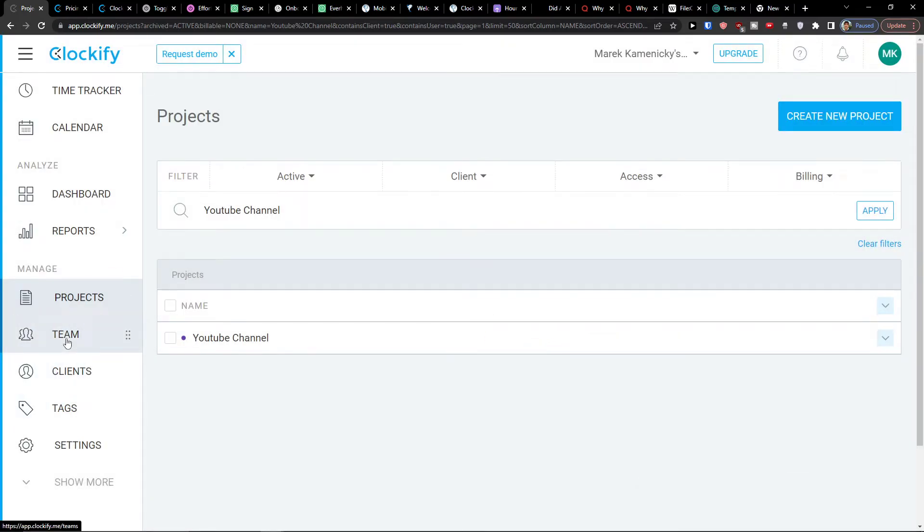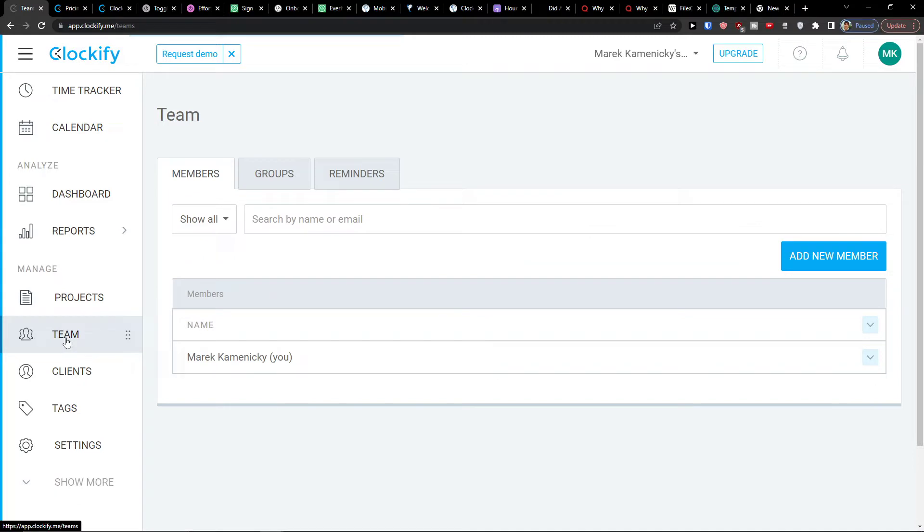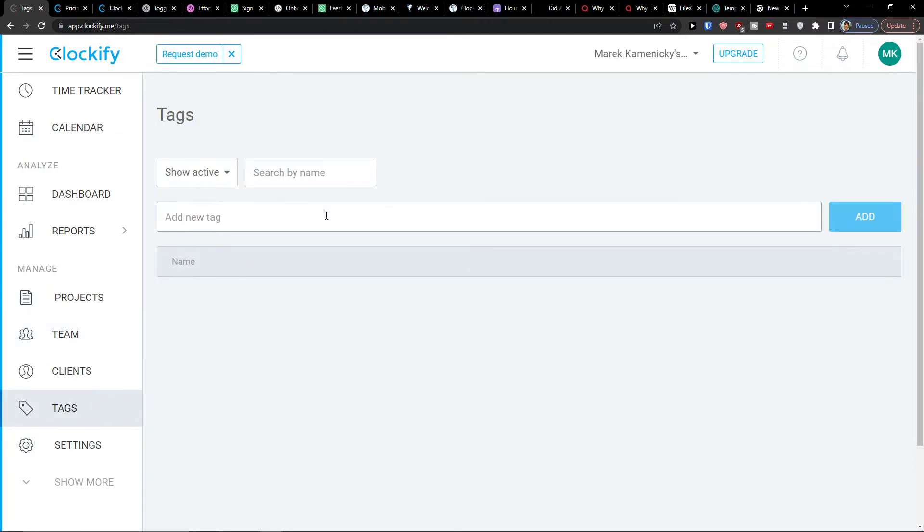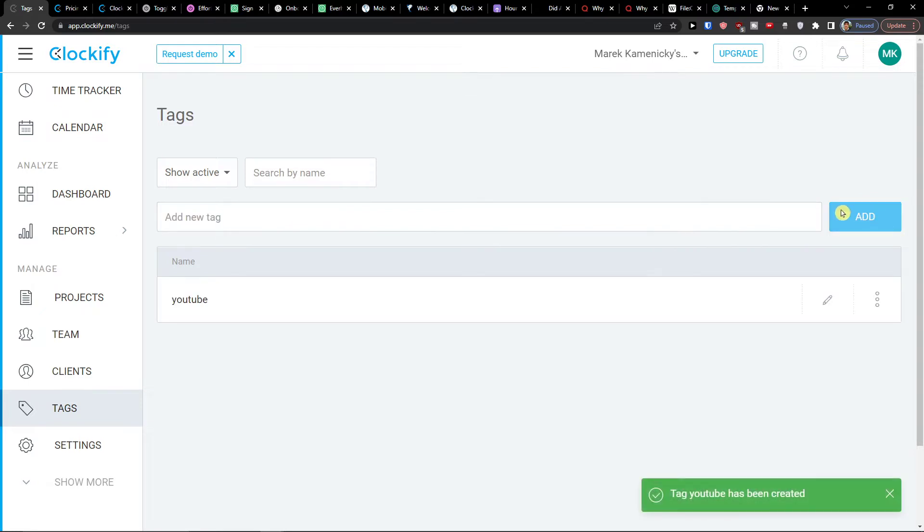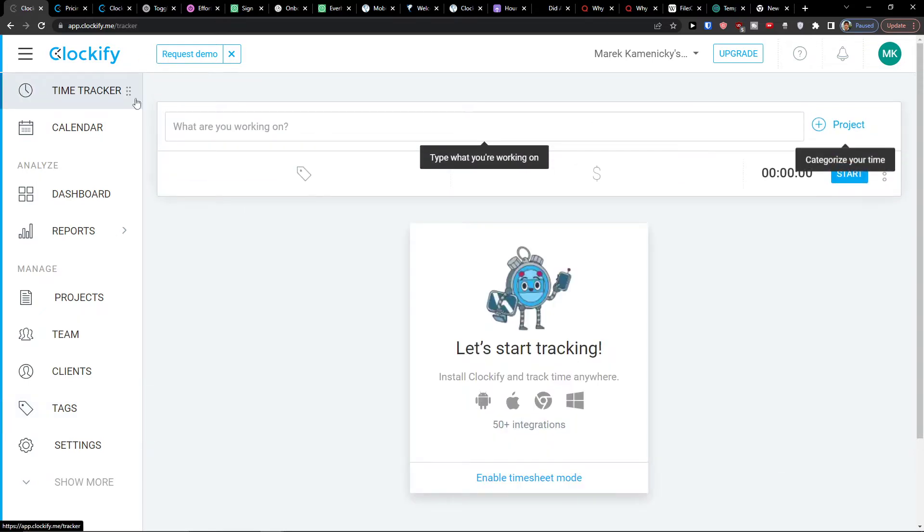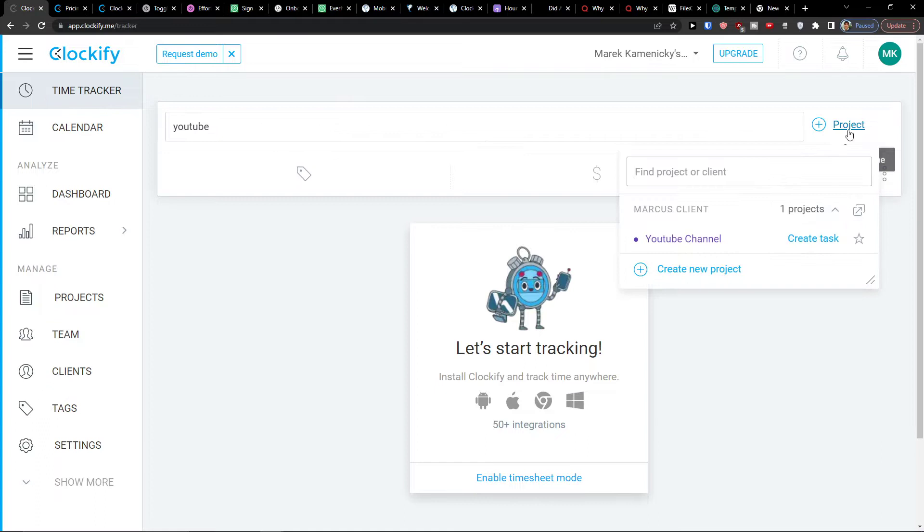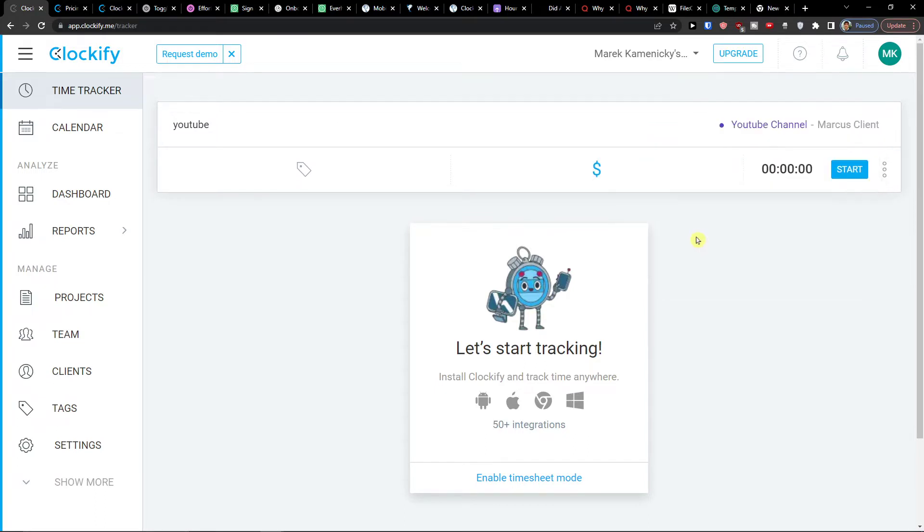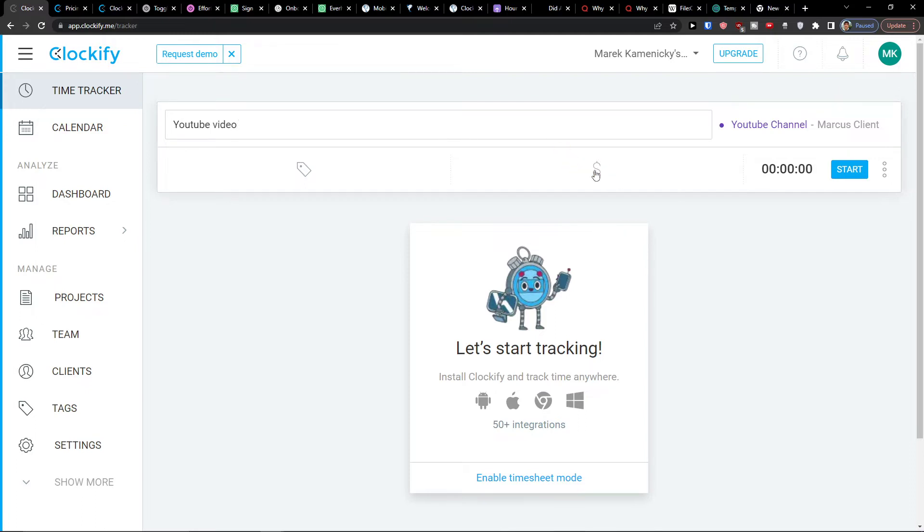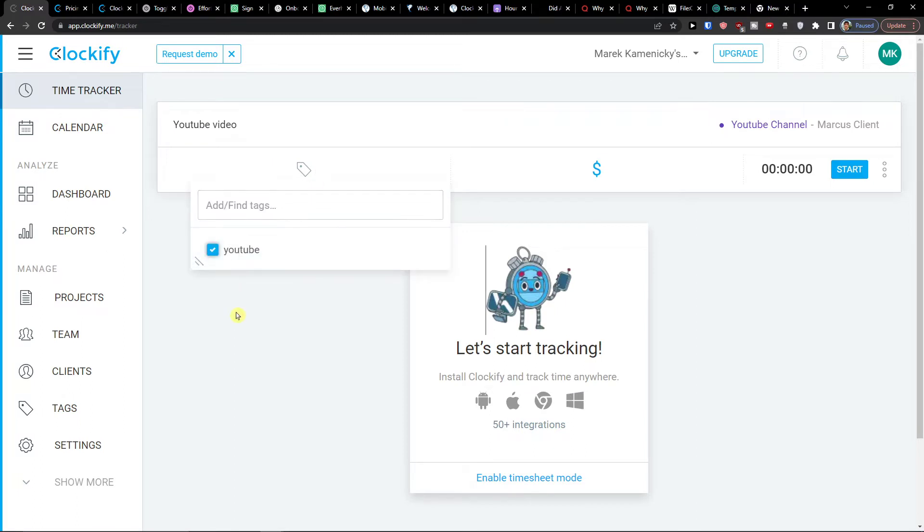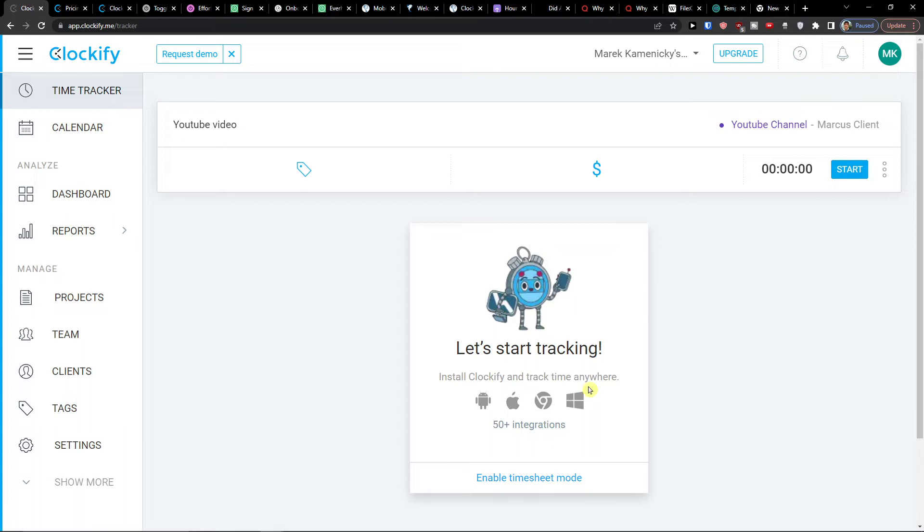We can simply add a team here. And then have also the tags here, which can be, let's say, YouTube attack. Click add. Now then I can simply go to time tracker. And what are you working on? Let's say I'm going to have a plus project and YouTube channel. Okay. And let's say I'm working on YouTube video. What I can do is to click here, if it's going to be billing or no, I can have a tag here. And then I click start here.